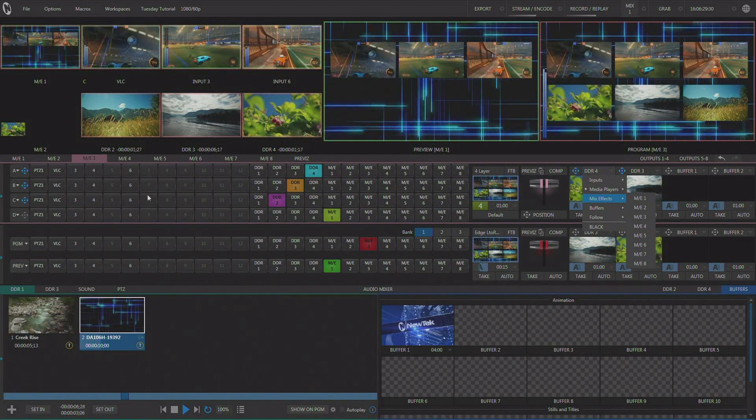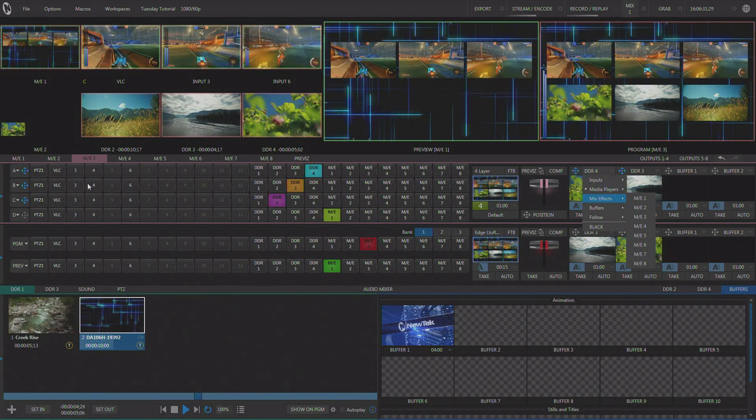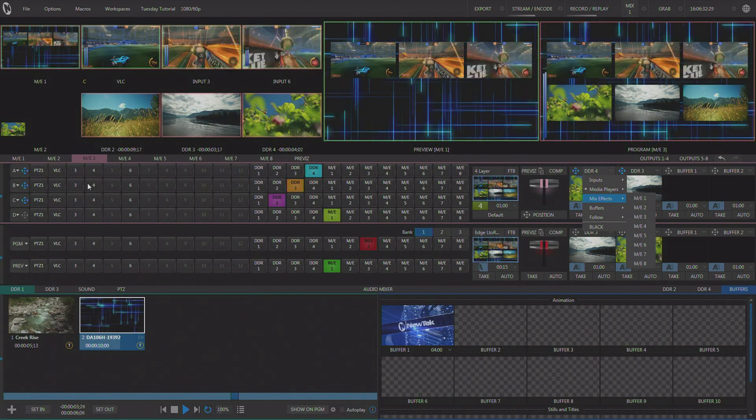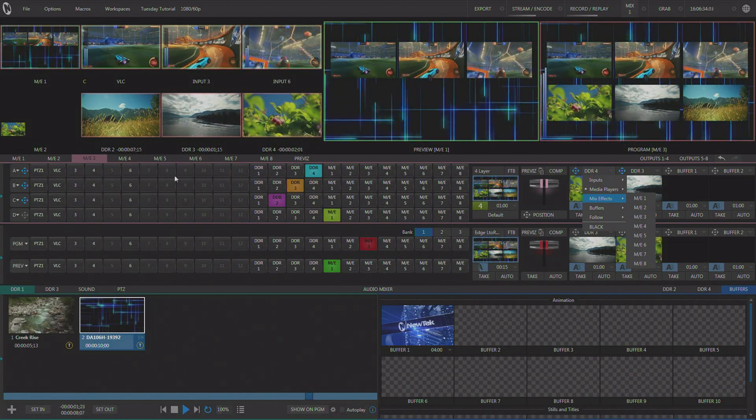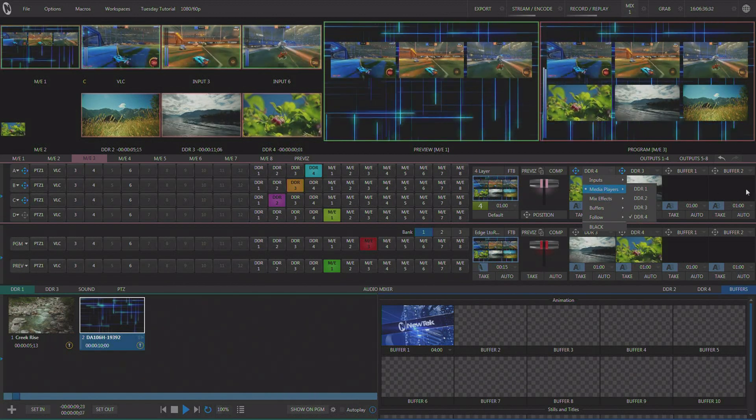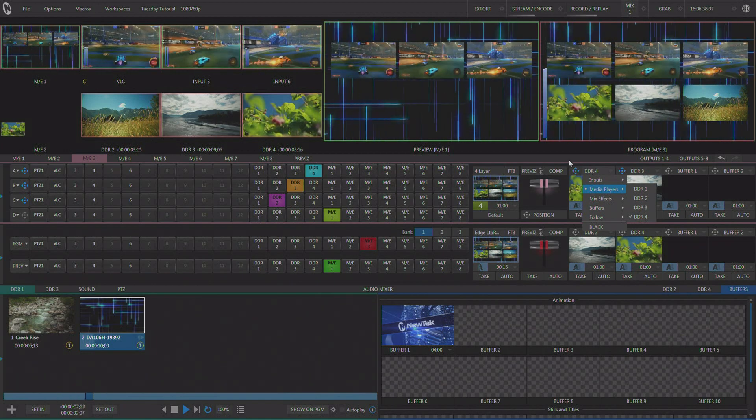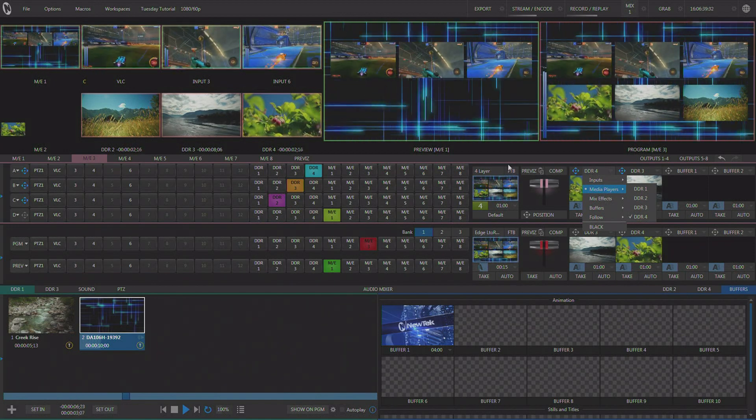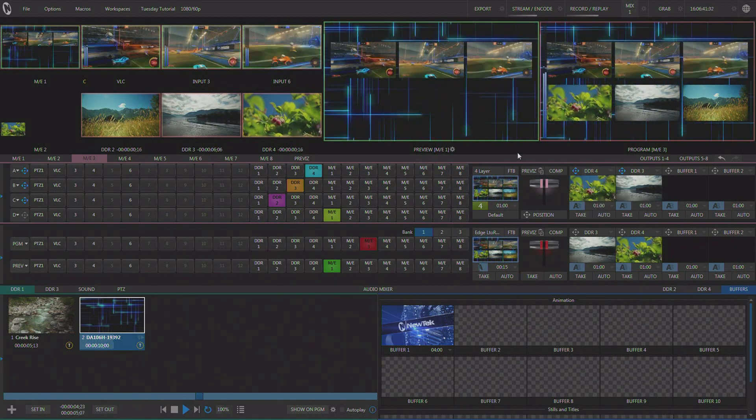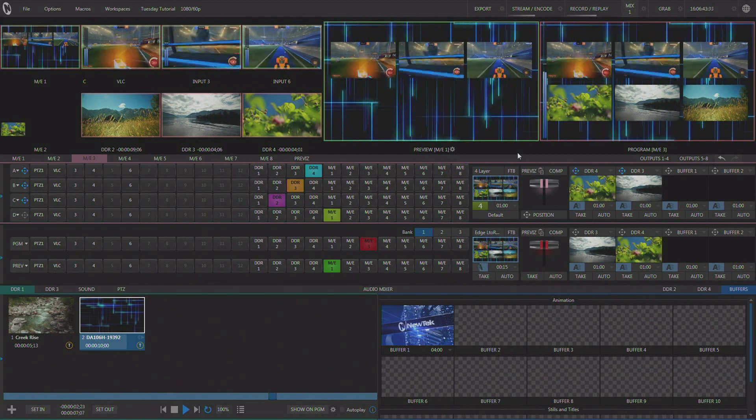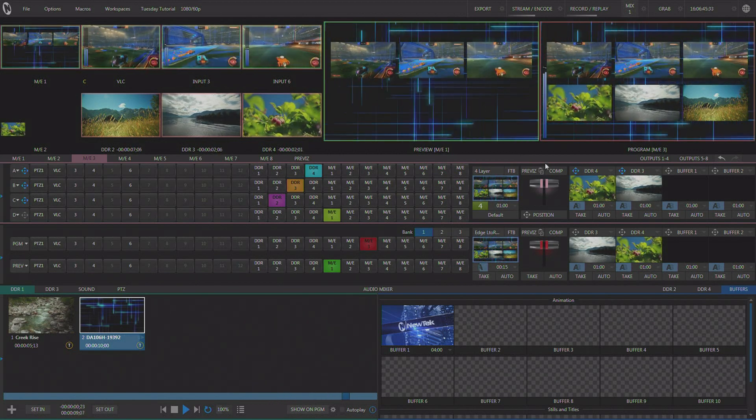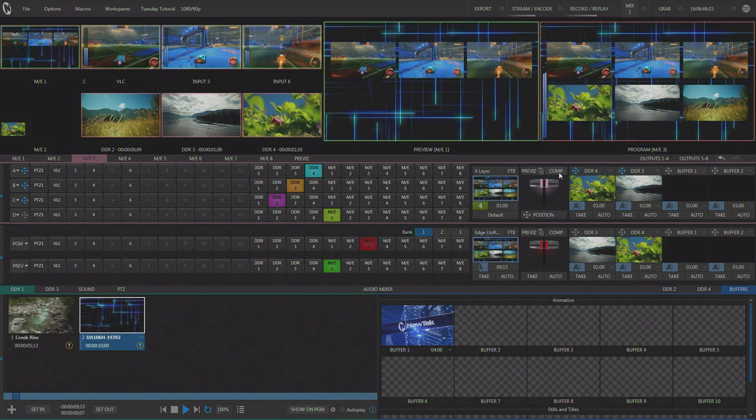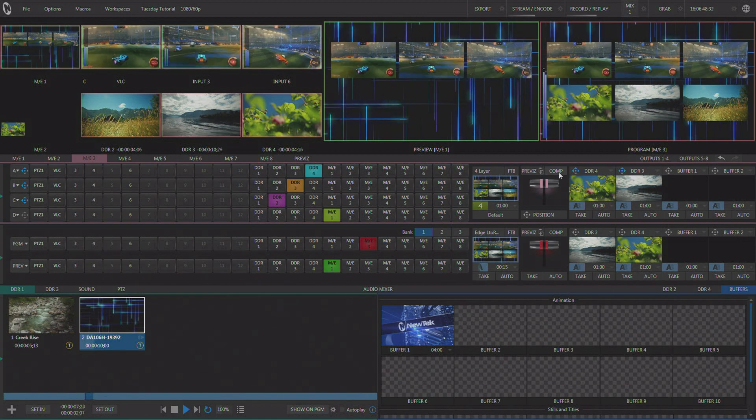You can also additionally add a border on every single one of these boxes if you wanted to, and then you still have four more keyers on top of this composited image. Now we can use our comp system to create some very dynamic content with these effects.